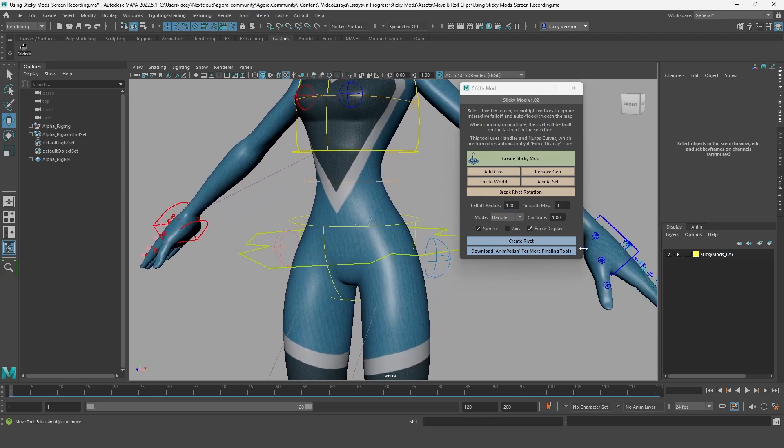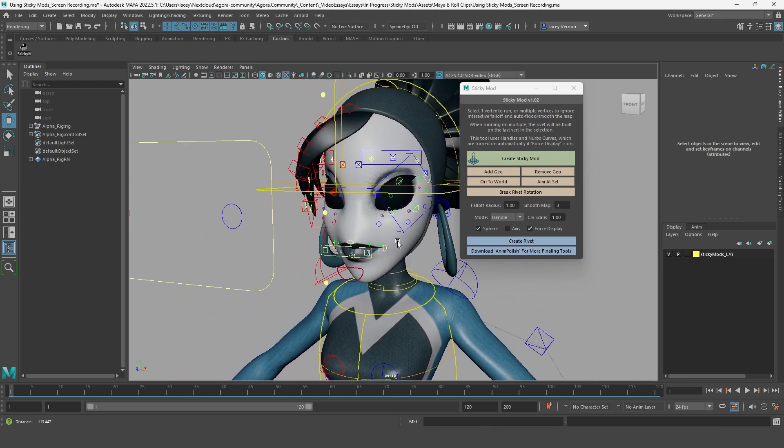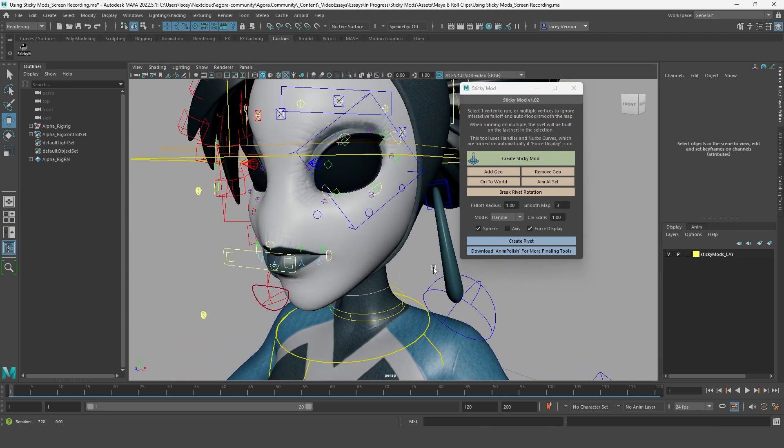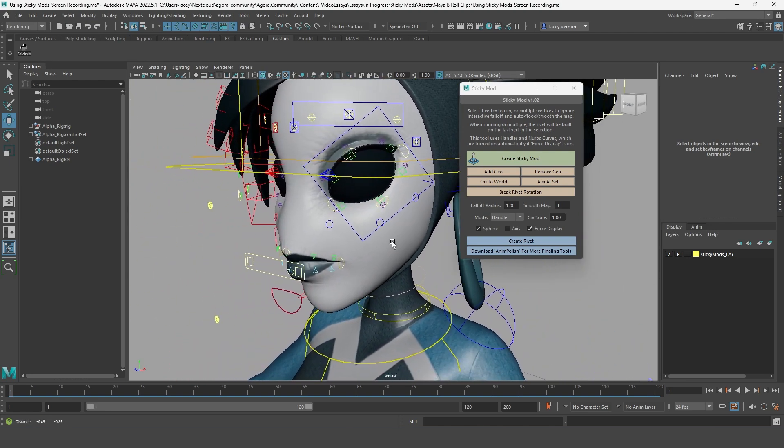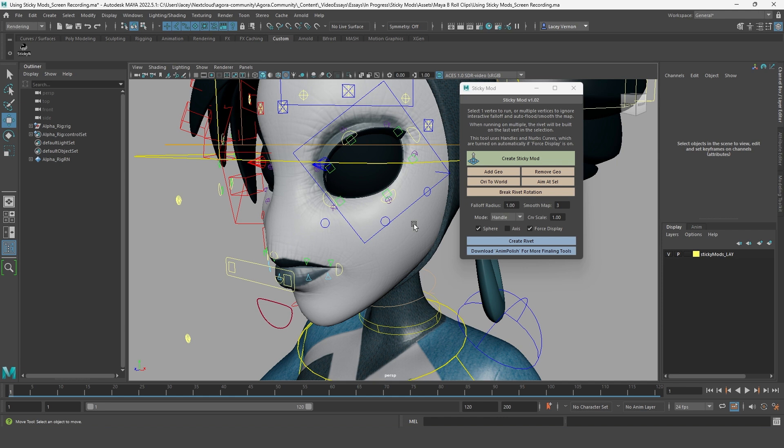Whatever you're using sticky mods for, you'll first need to select a vertex on the geometry you are wanting to modify. But you might notice that when you click alpha's geometry, nothing happens. That's because the rigger made the geo unselectable so that the animator isn't constantly selecting a piece of geo instead of a control.